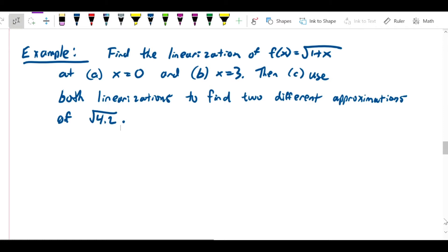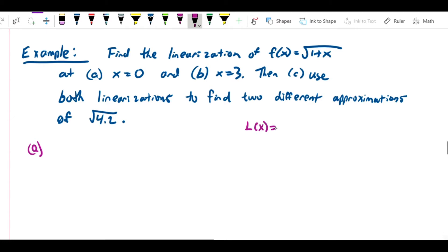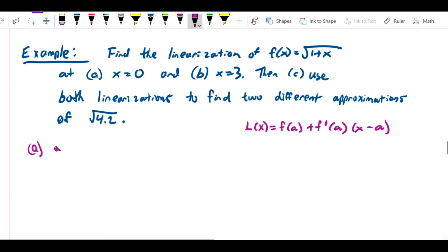Let's do the fairly straightforward part — finding the linearization at x equals 0. Let's put up the formula for linearization: L(x) is equal to f(a) plus f′(a) times (x minus a). Obviously we're going to need some point that we call a, and in this case a is just 0.